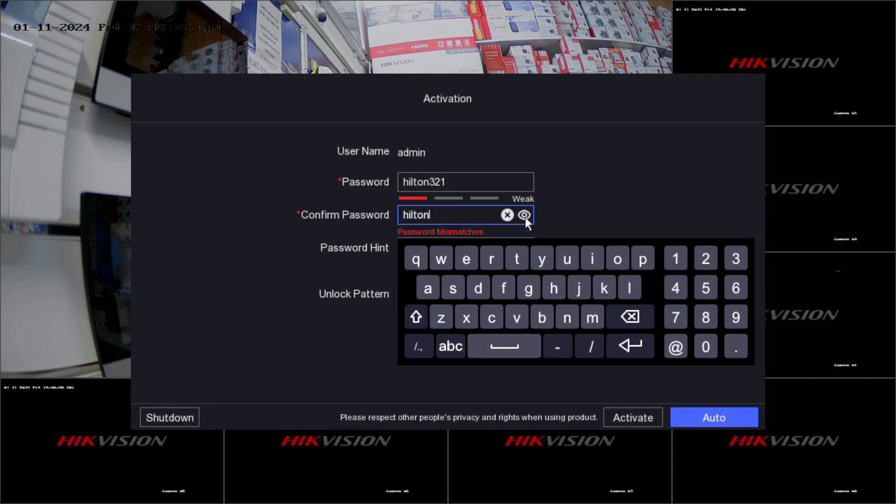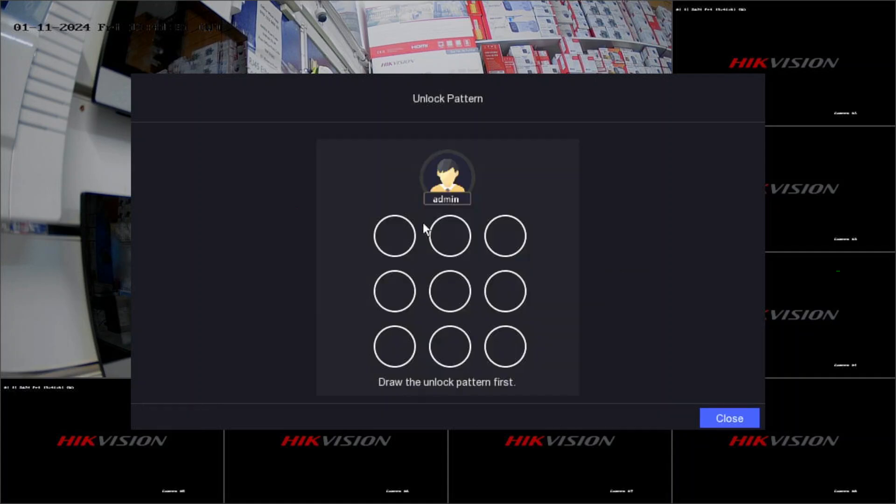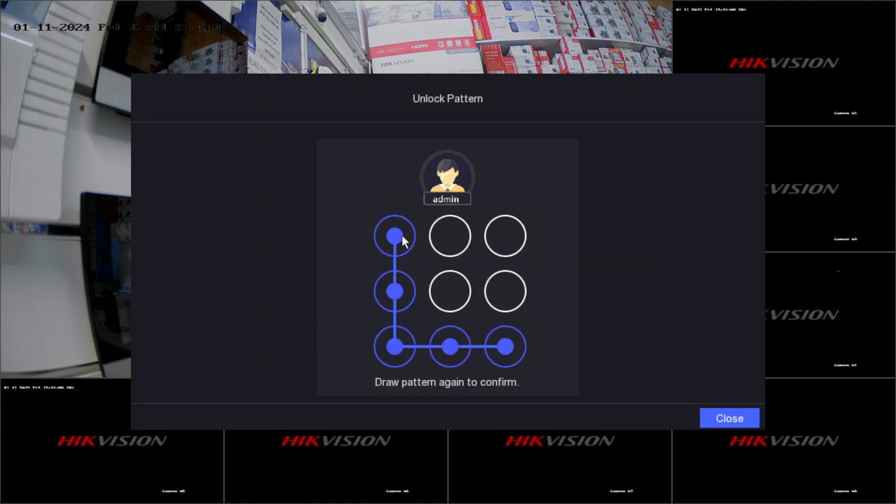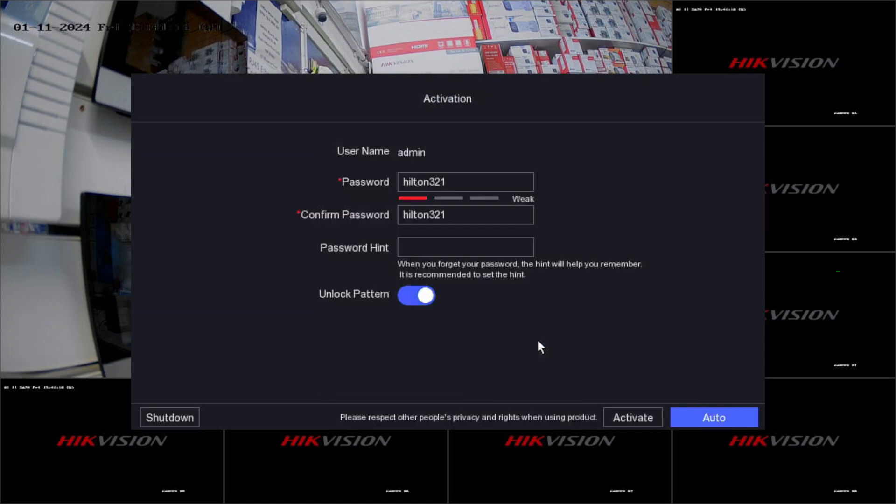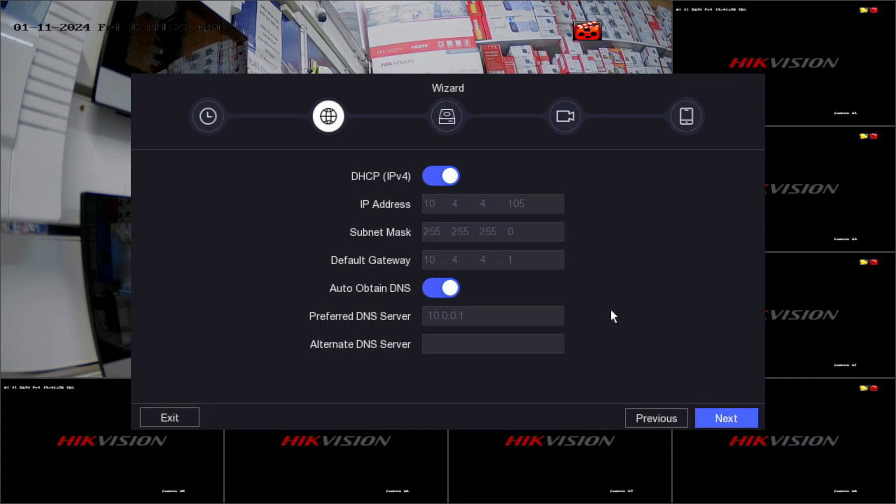Next, password hint if you like. I'll put the unlock pattern, something easy to remember, I'm putting L here. You have two choices - you have a password, and if you can't remember your password you can log in through this pattern. Then activate. If your time and date are perfect, go next. We've connected the internet cable to our DVR, so DHCP is on and the IP address is showing here.